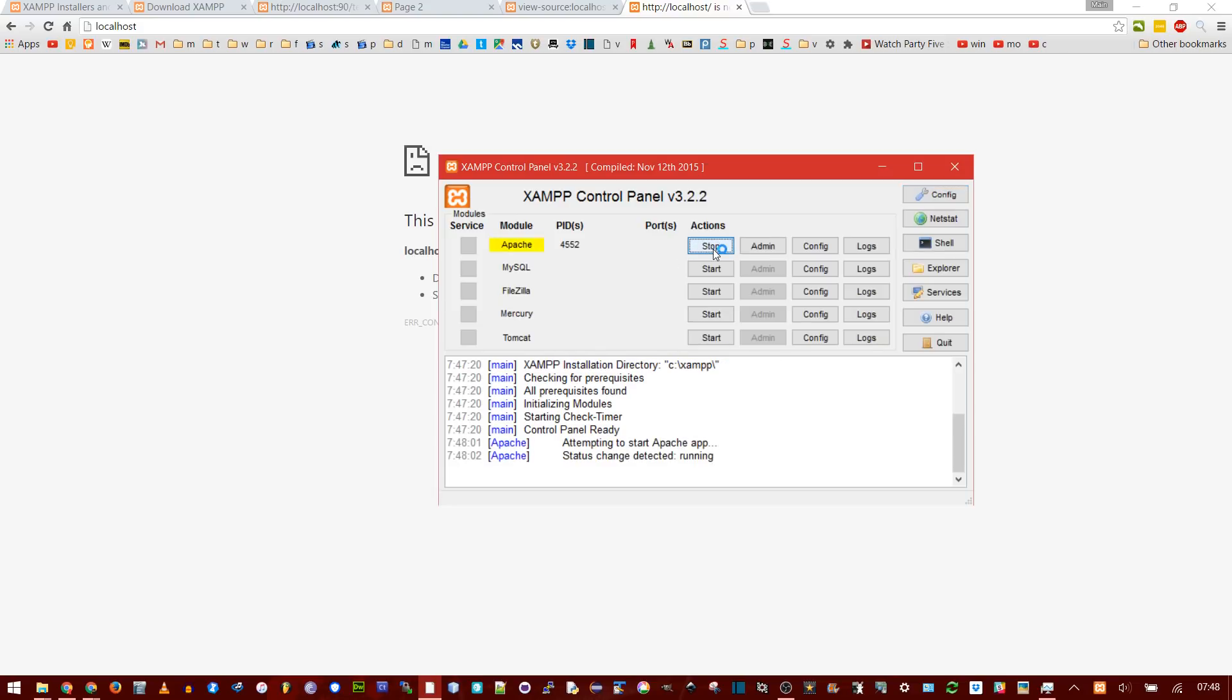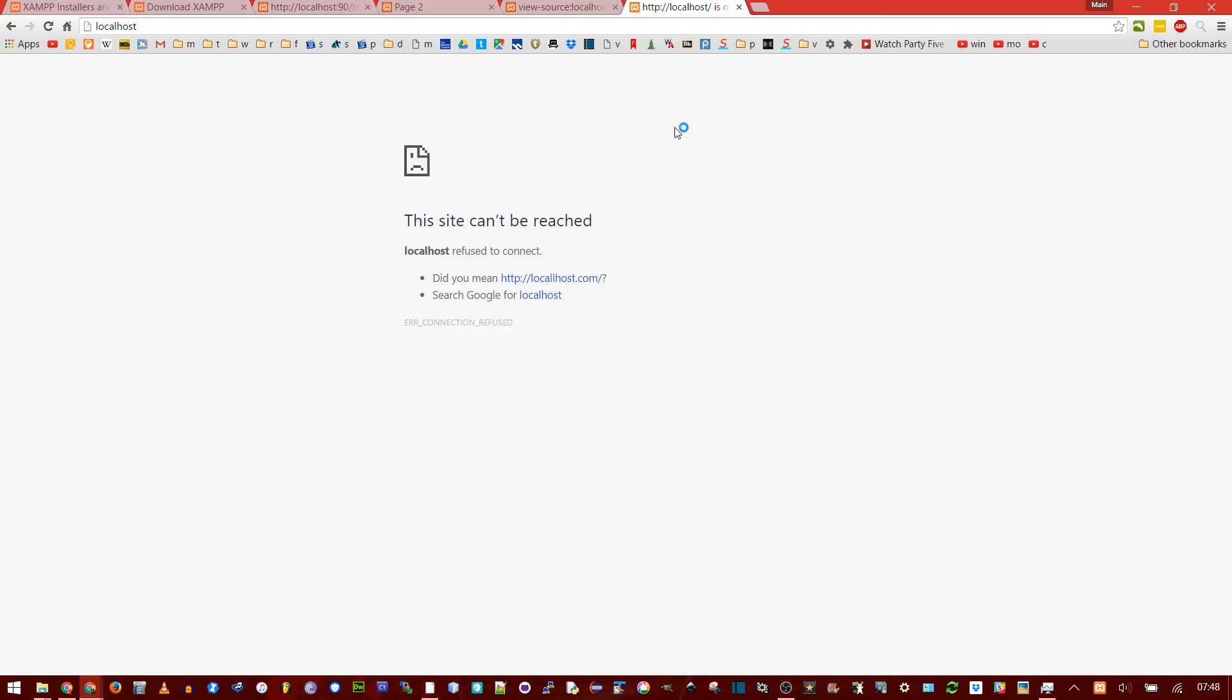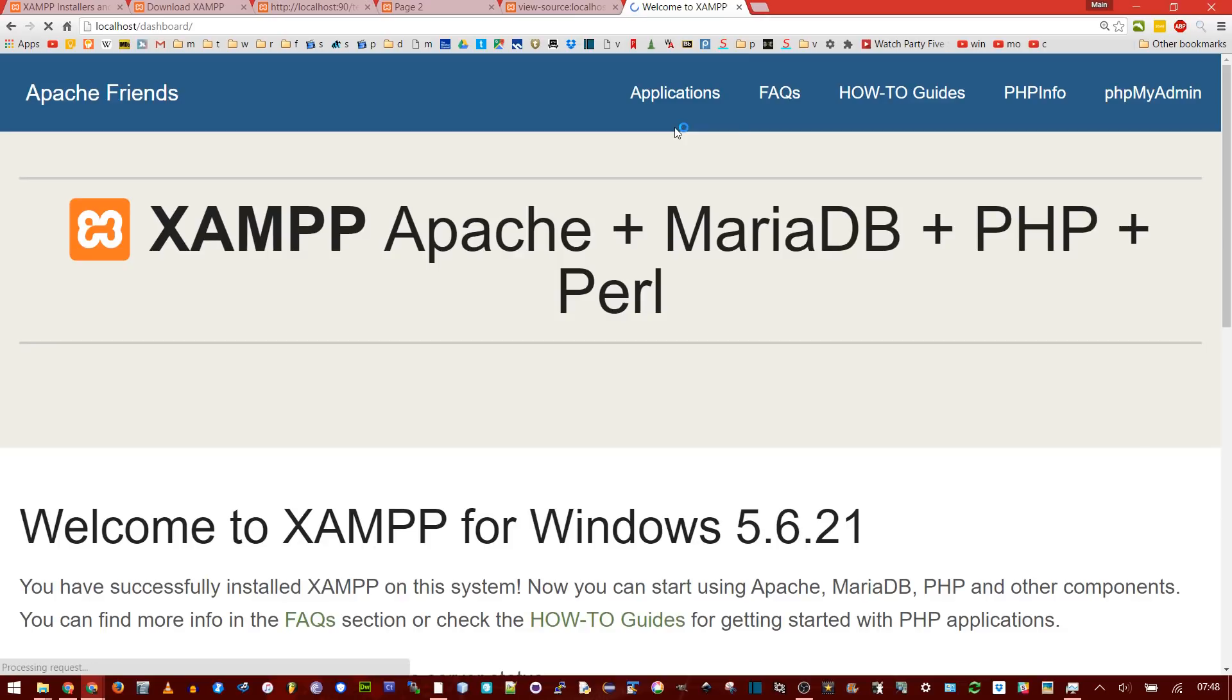So we need to click start, and then if you refresh this page, you'll see a welcome to XAMPP thing.